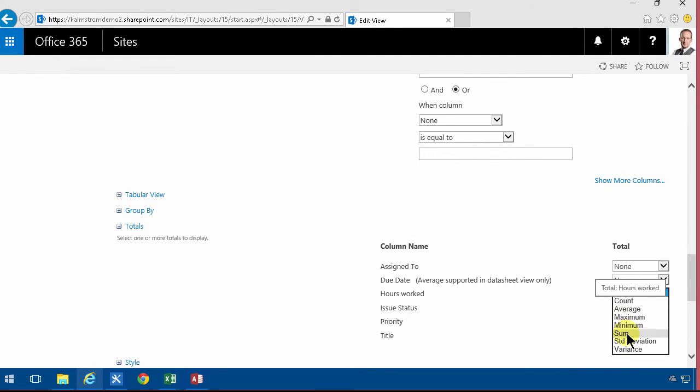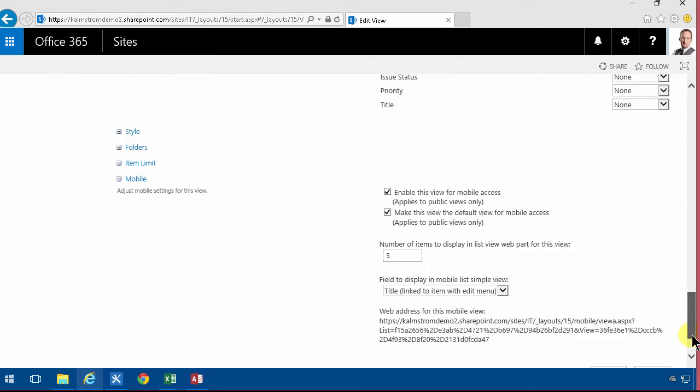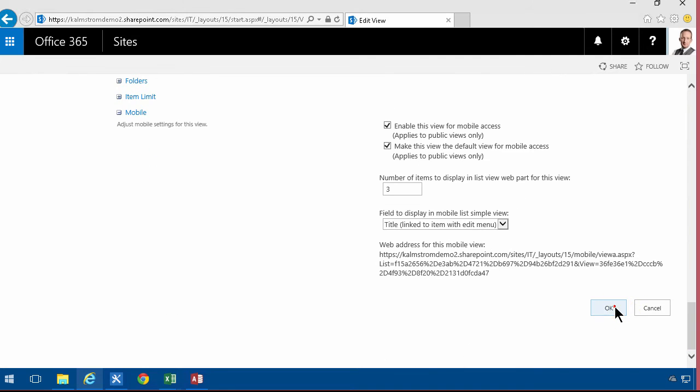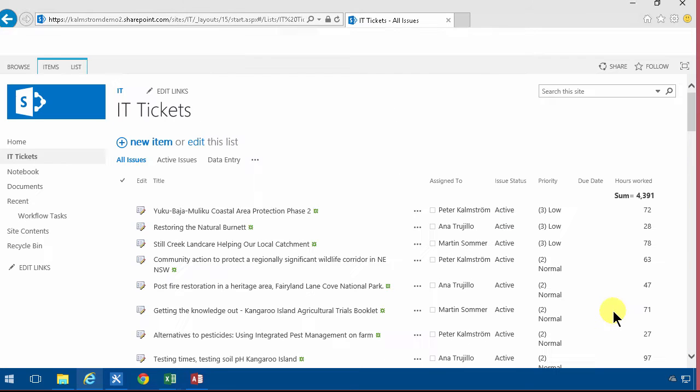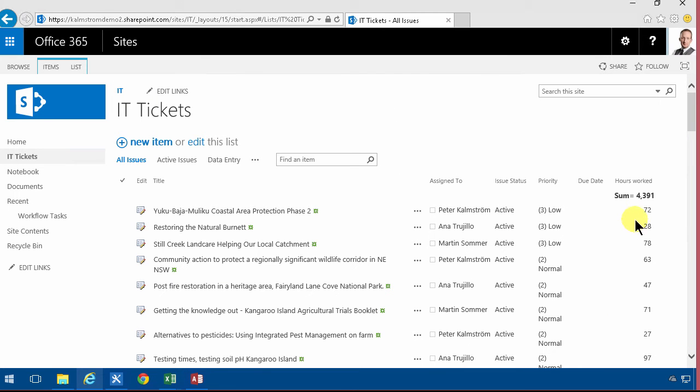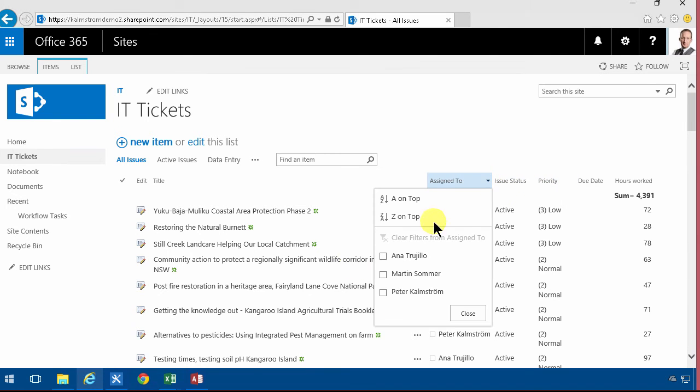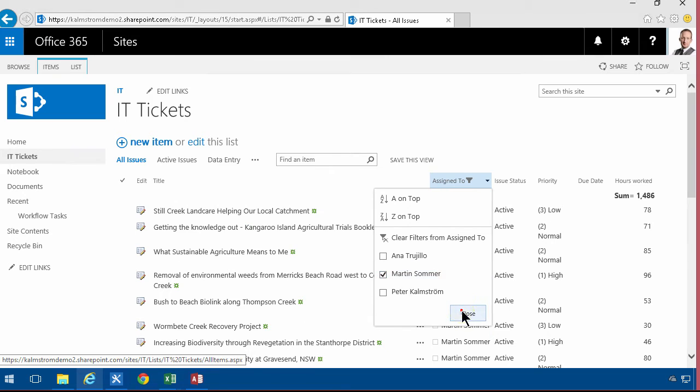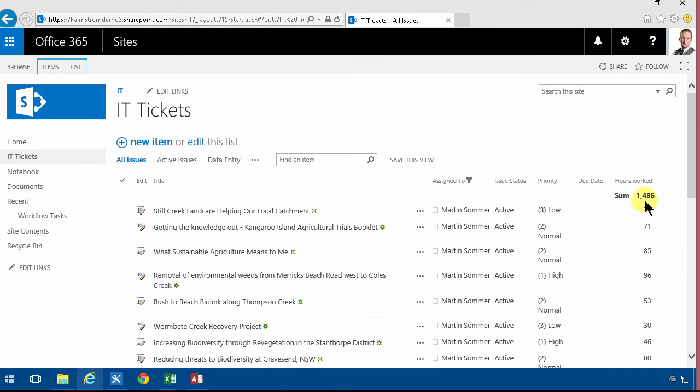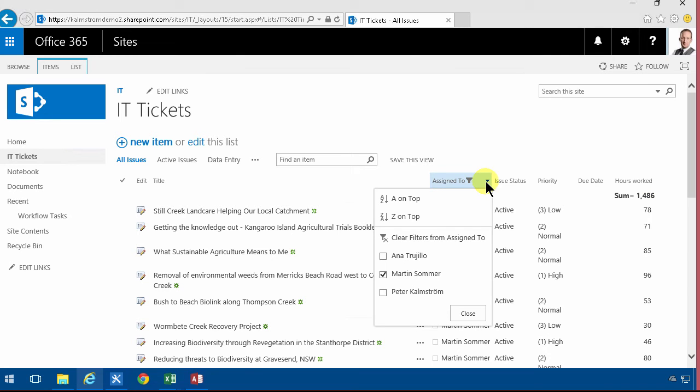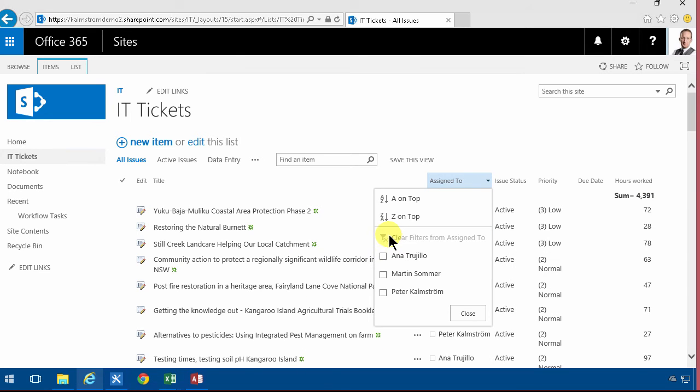Usually you want the sum, the number of hours worked. So let's just put that in there and as you see you have 4,391. Now if I see only the tasks assigned to Martin here you'll notice that this updates just as you would expect from Excel or Access or any other tool like that. So that works just brilliantly.